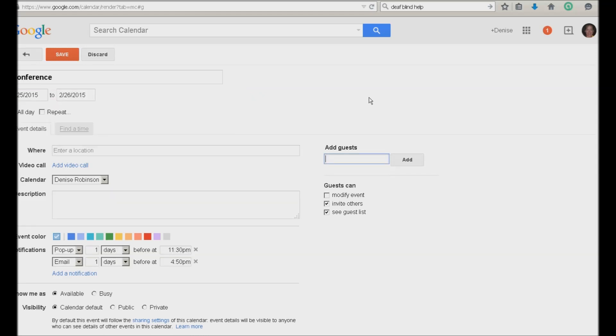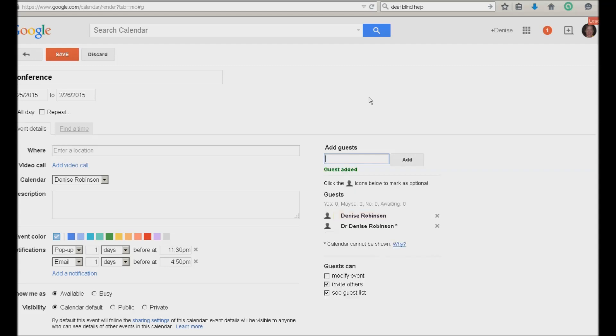Enter email addresses edit. Type and text. I'm going to add a guest. I'm going to go ahead and put YourTechVision in there. But of course you can add all the other people that you want to know about this conference. So I'm going to go ahead and continue. Tab. Add button. I'm going to add more if I want to. But I'm going to just continue.